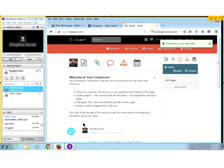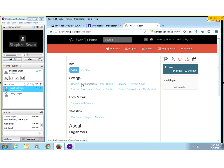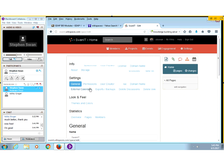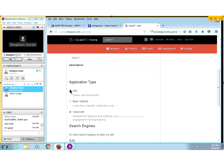And here we are. This is WikiSpaces' attempt to be an Edmodo or a Schoology, and it doesn't work very well. But what we want is a wiki. So I'm going to go up here to the upper right to where it says settings, click on that, come into here and go to general, scroll down, and I'm going to say I'm going to be a wiki, not a classroom. And I'm going to click on that.